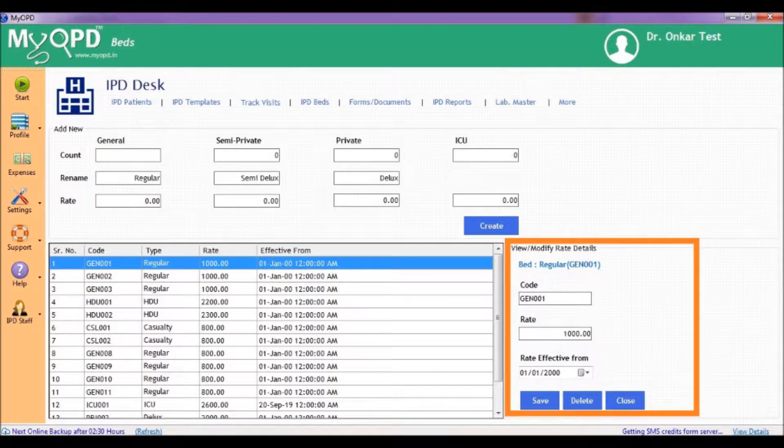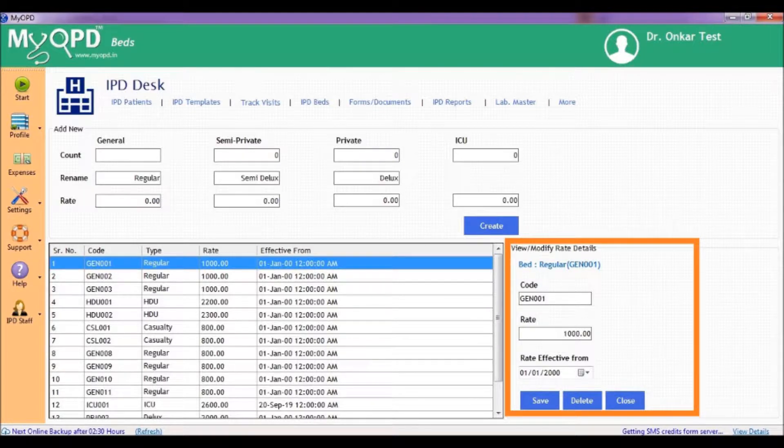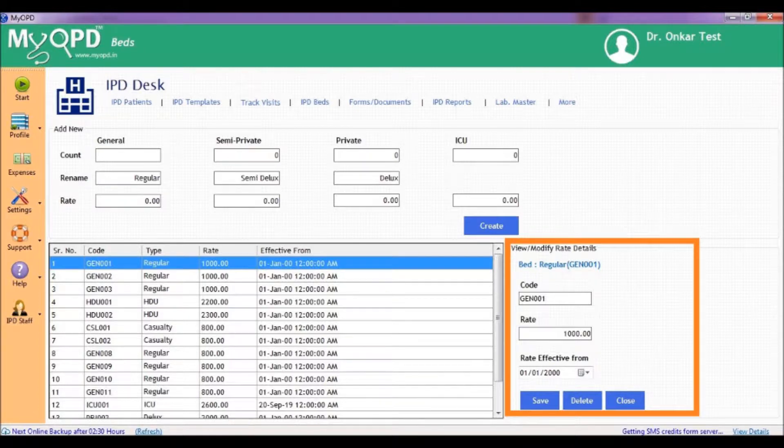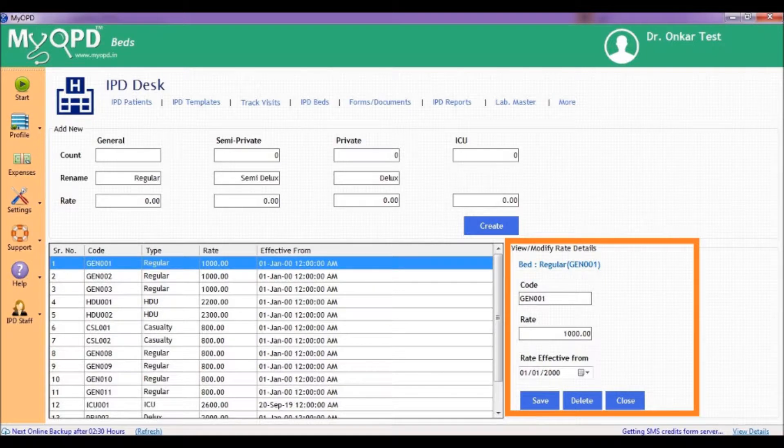Individual bed code, rate and date from which the rate takes effect can be modified by selecting the bed from the table on the left and then modifying its details in the right section.